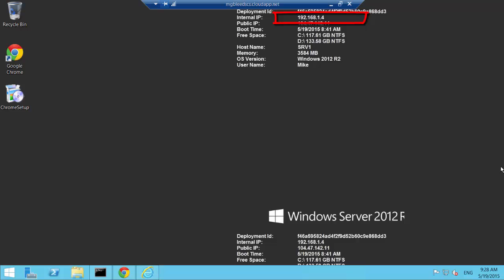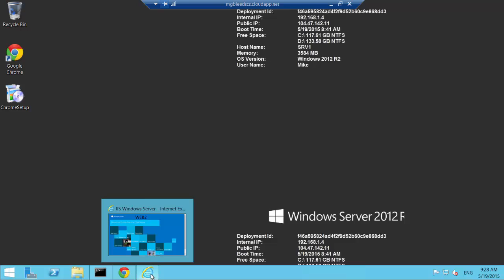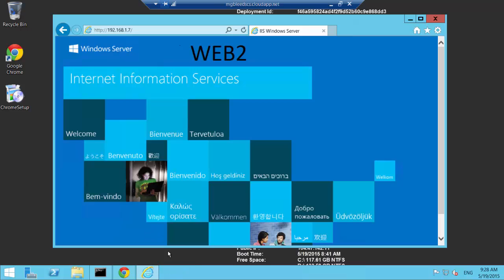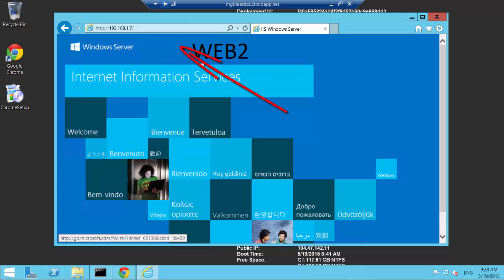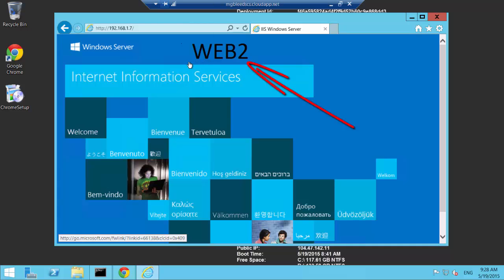The two web servers 192.168.1.5 and 1.6. If I go to an Explorer you can see here that I've opened up an HTTP connection to 192.168.1.7 and you can see the web page has been presented by Web2.